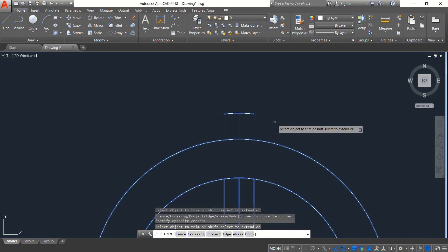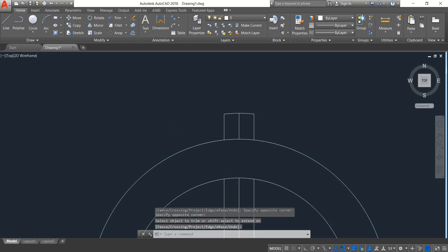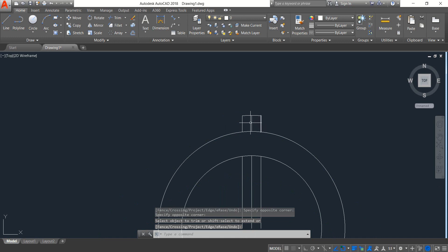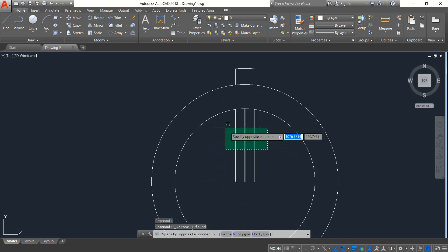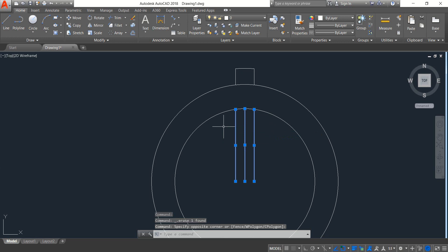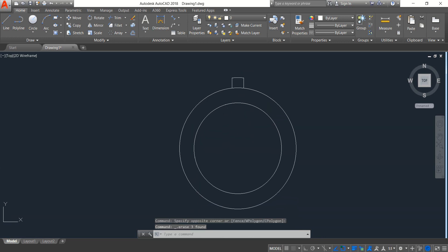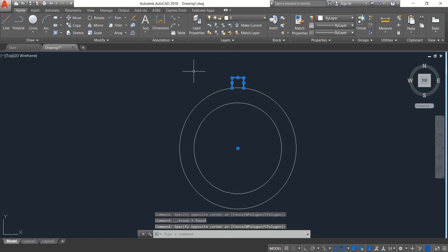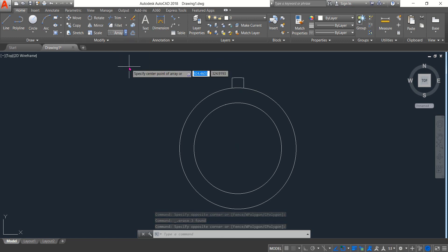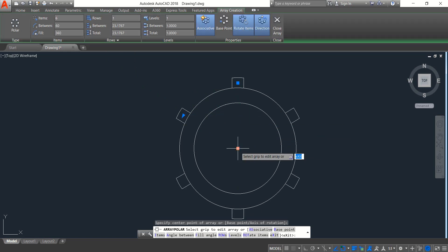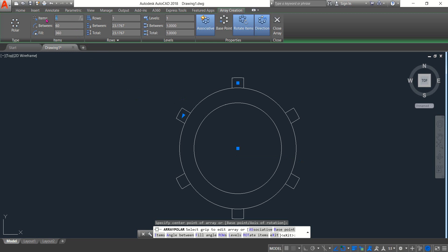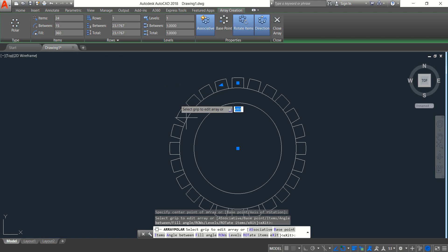Okay, enter. Now select these portions and from the array command, select polar array and click on the mid portion center. Now from here select 24, enter. Close array.